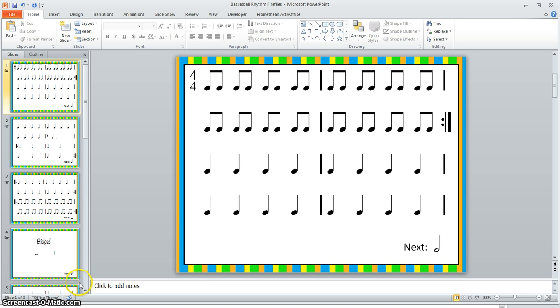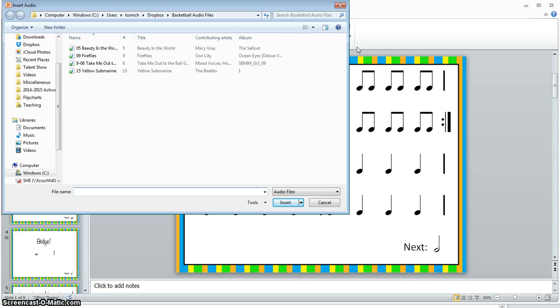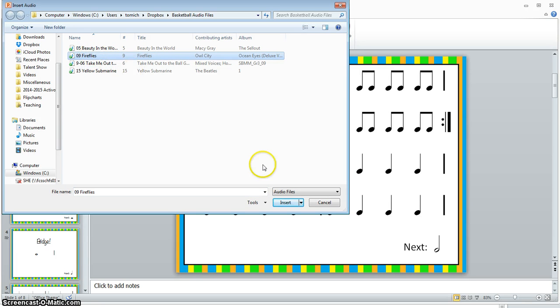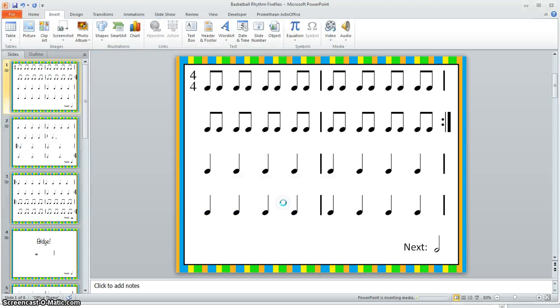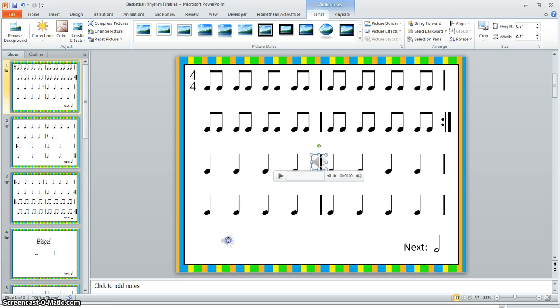So the first thing I'm going to go up to the top and I'm going to hit Insert, Audio, Audio from File. Then I'm going to navigate to where I've stored my audio files and I'm going to find the particular song I'm interested in. In this case, it's Fireflies. I'm going to select it, click Insert, and a little speaker icon will appear on my slide. I'm going to make it just a little bit smaller and position it down low so it's not blocking any of my notes.